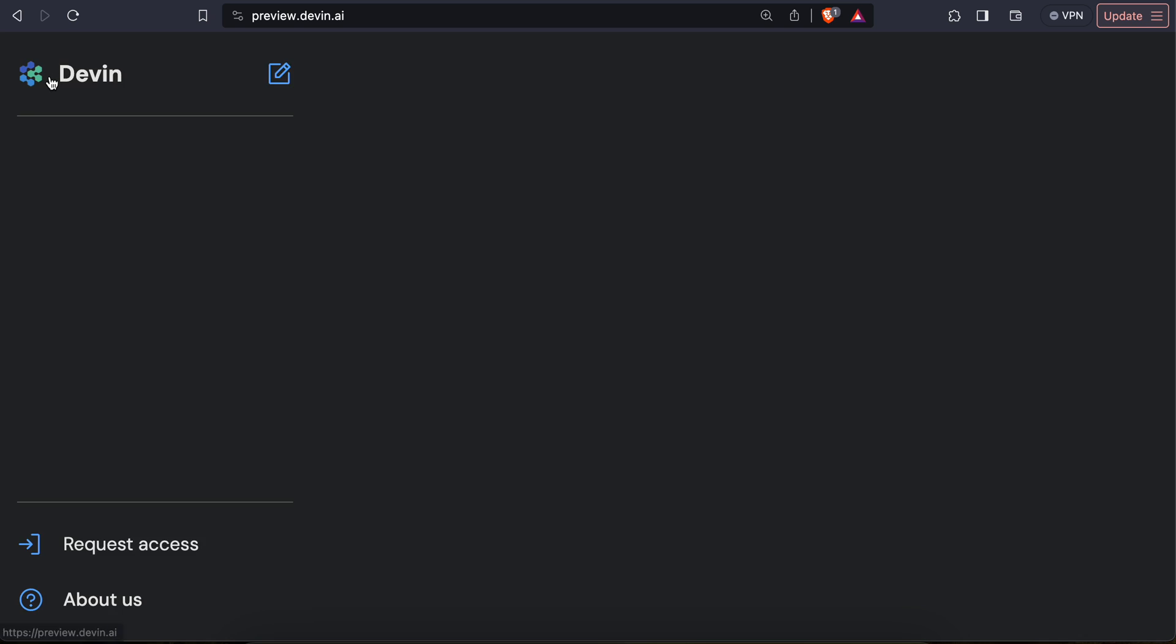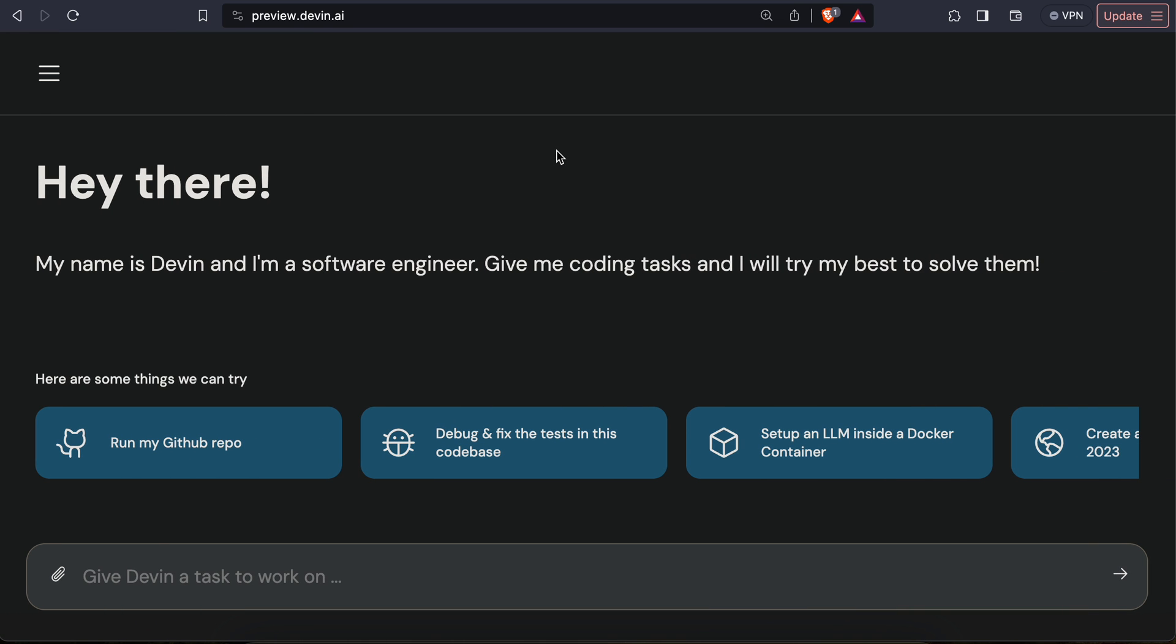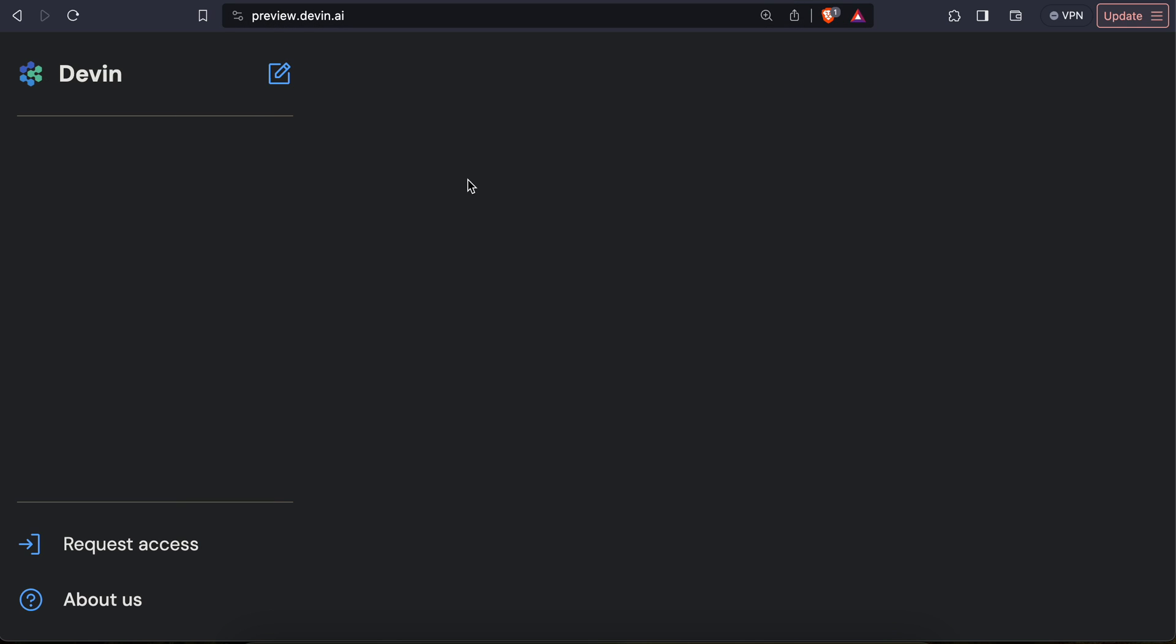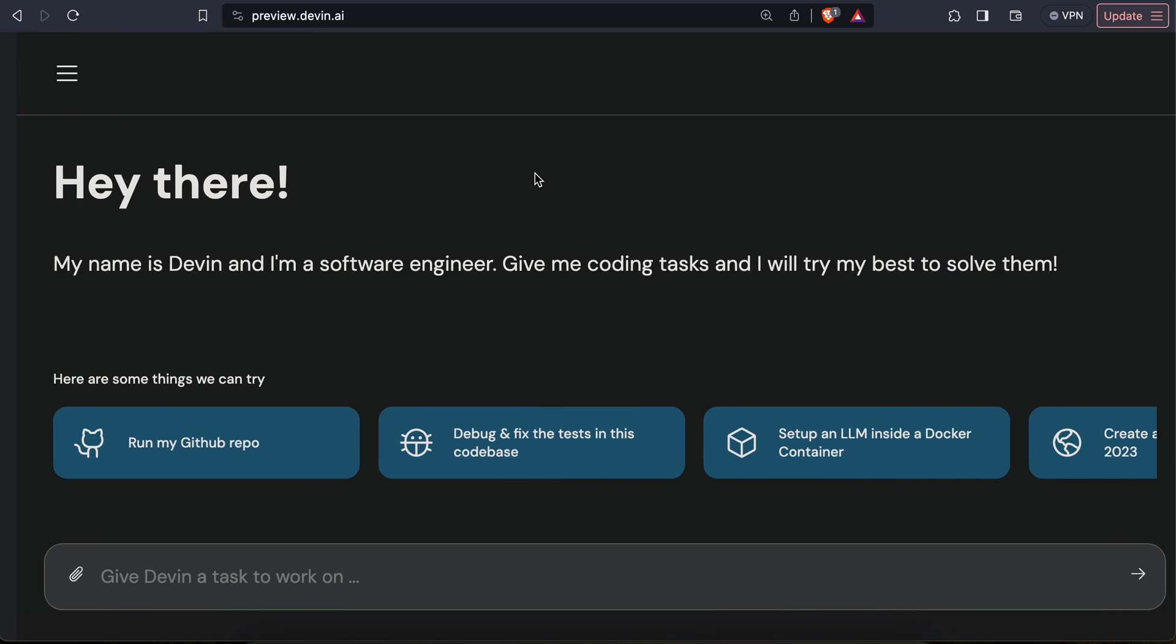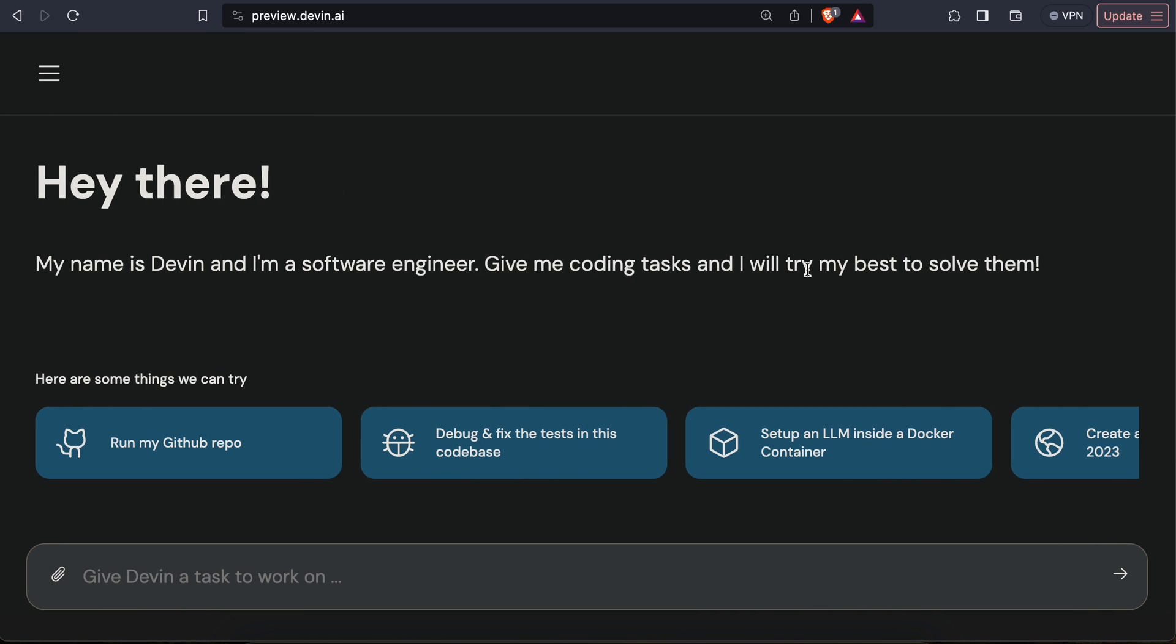But I think it's like a sort of beta version or something. They said preview.devin.ai, so I think it should be acceptable at the moment. But yeah, it's more of a hype than the actual result. So here's my take on this. Thanks!